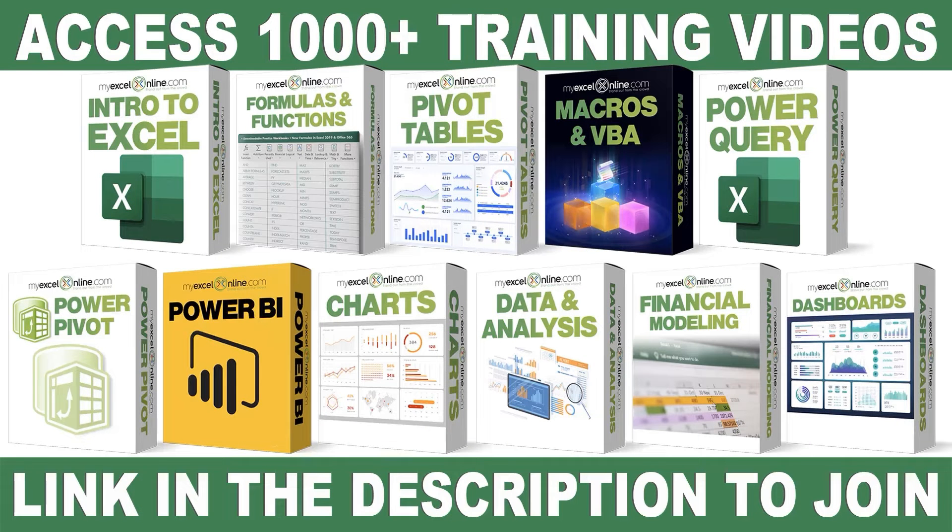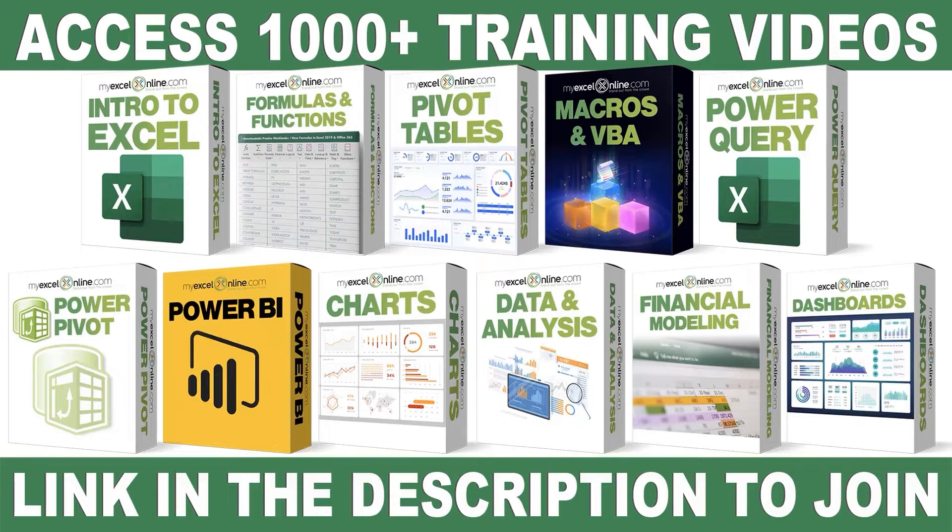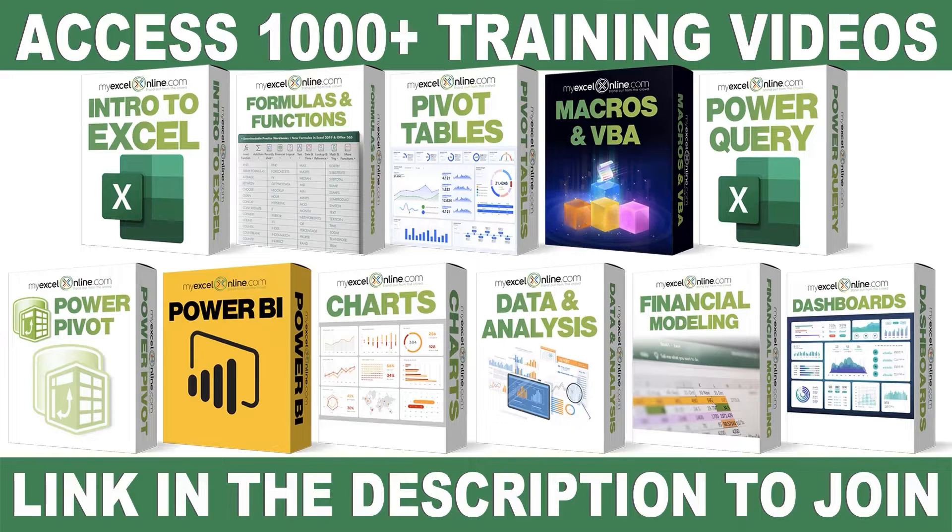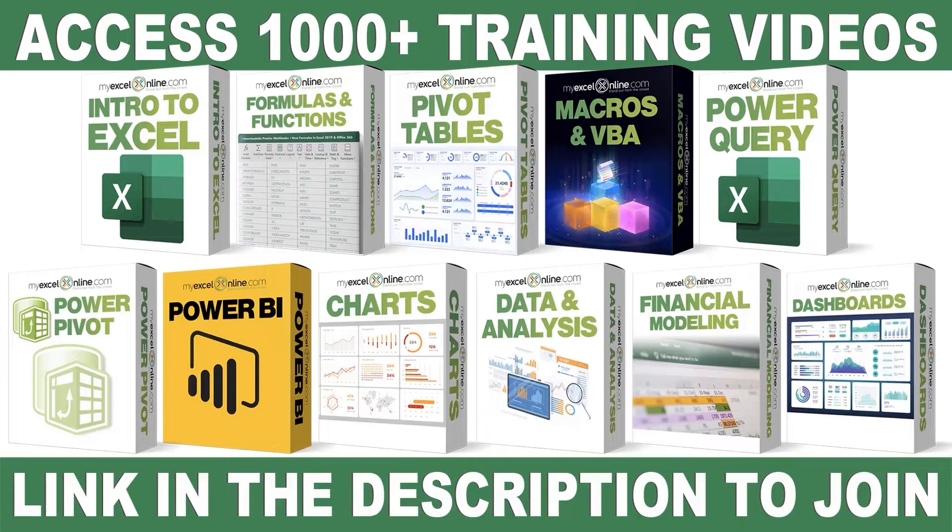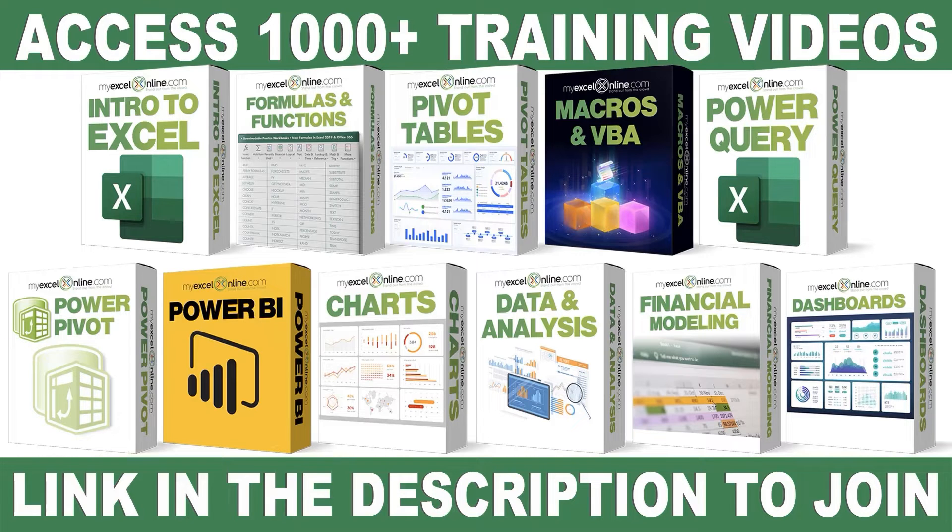If you want to learn more about Microsoft Excel and Office, join our Academy Online course and access more than 1,000 video training tutorials so that you can advance your level and get the promotions, pay raises, or new jobs. The link to join our Academy Online course is in the description.